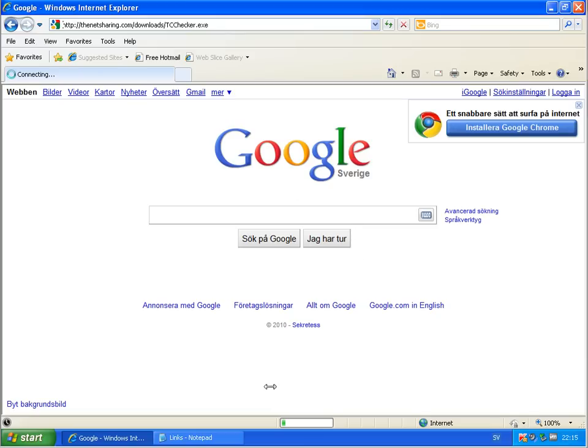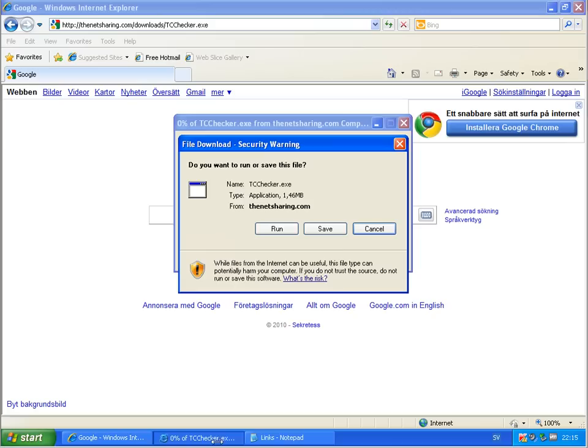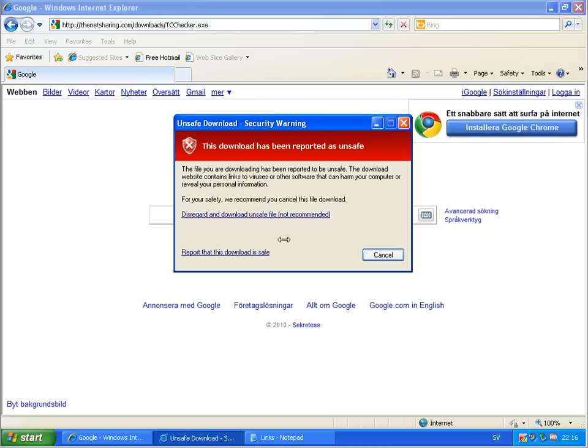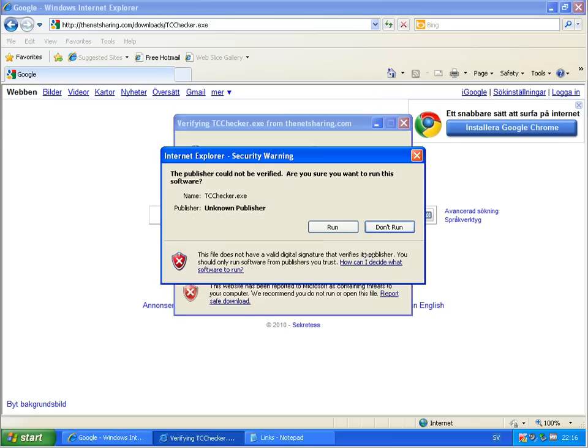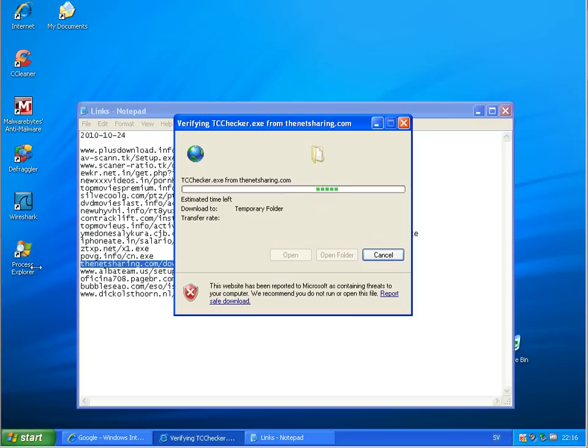So it's pretty good, this Kaspersky. Nothing got through yet. And even if it was possible to download, oh this is quite big, 1.4 megabyte. We'll see what's happening when you try to run it. And we'll see if Kaspersky detects this one.